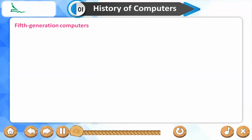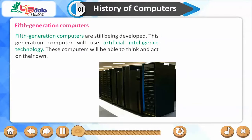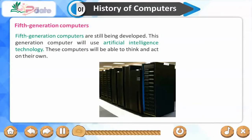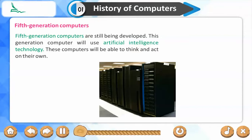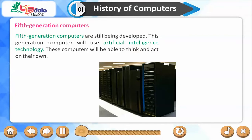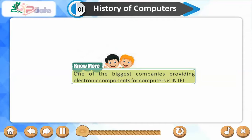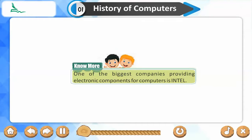Fifth-generation computers are still being developed. This generation will use artificial intelligence technology. These computers will be able to think and act on their own. One of the biggest companies providing electronic components for computers is Intel.